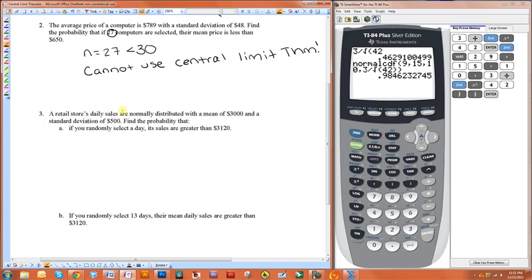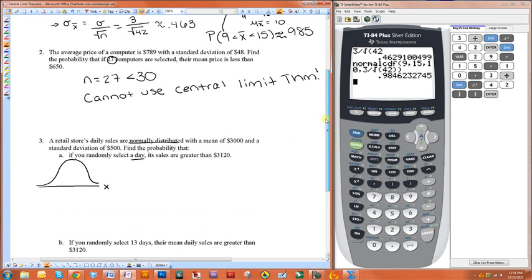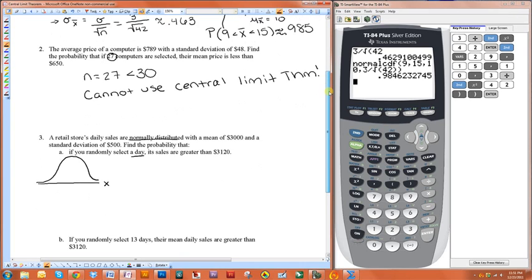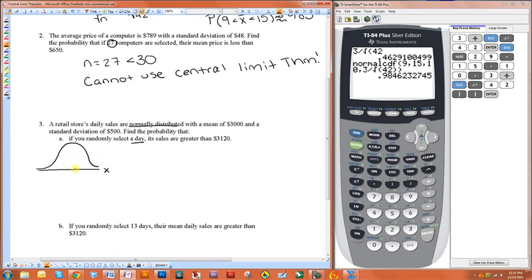A retail store's daily sales are normally distributed with a mean of $3,000 and a standard deviation of $500. Find the probability that if you randomly select a day, its sales are greater than $3,120. We're just looking at a single day here, so we don't even need to use the Central Limit Theorem. It does say this is normally distributed, so what we have is a normal distribution. Notice I'm writing x here because we're talking about individual days. The mean is $3,000 and sigma is 500.